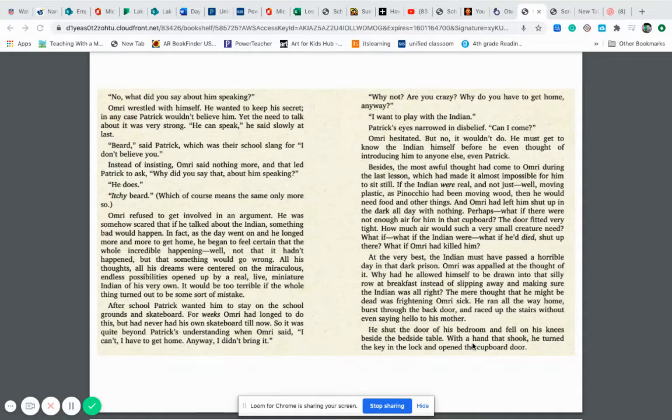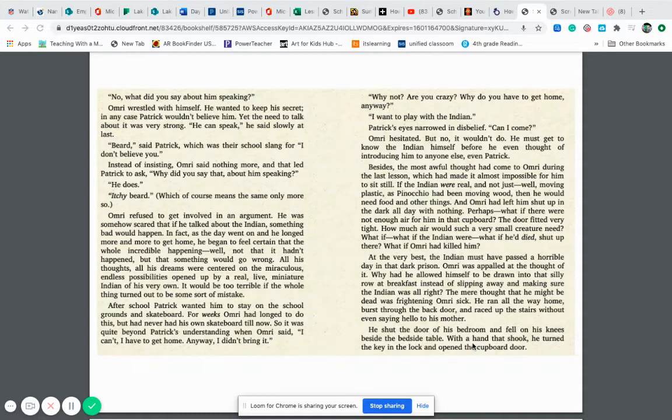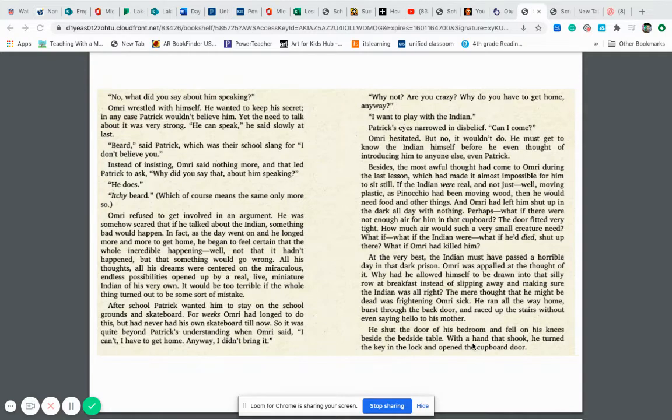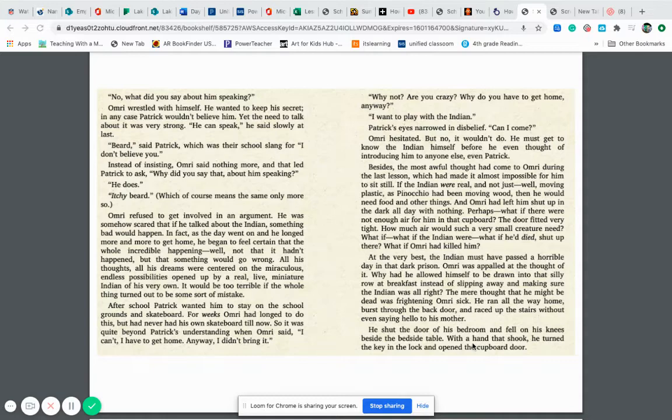Besides, the most awful thought had come to Omri during that last lesson, which made it almost impossible for him to sit still. If the Indian were real, and not just moving plastic, as Pinocchio had been moving wood, then he would need food and other things, and Omri had left him shut up in the dark all day with nothing. Perhaps, what if there was not enough air for him in that cupboard? The door fitted very tight. How much air would such a very small creature need? What if the Indian were, what if he died? Shut up there. What if Omri had killed him?